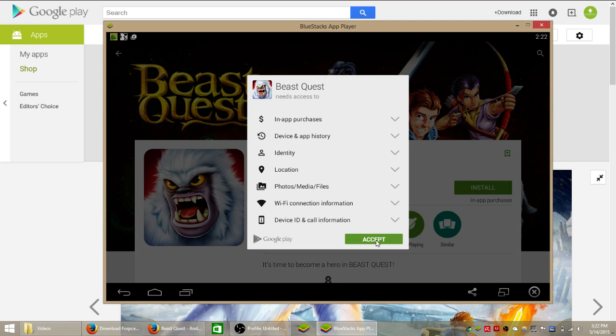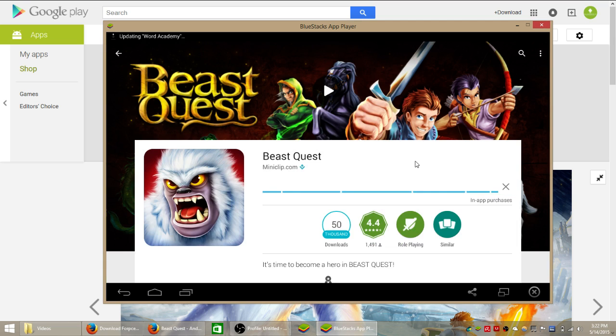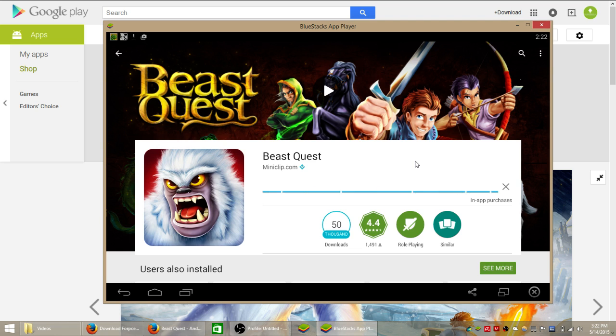We're going to click accept and then give that a minute to install the game. It'll automatically download it for you and as soon as that's done you'll be able to launch the game by clicking the open button here or by simply clicking on the game in your all apps section of the BlueStacks homepage.